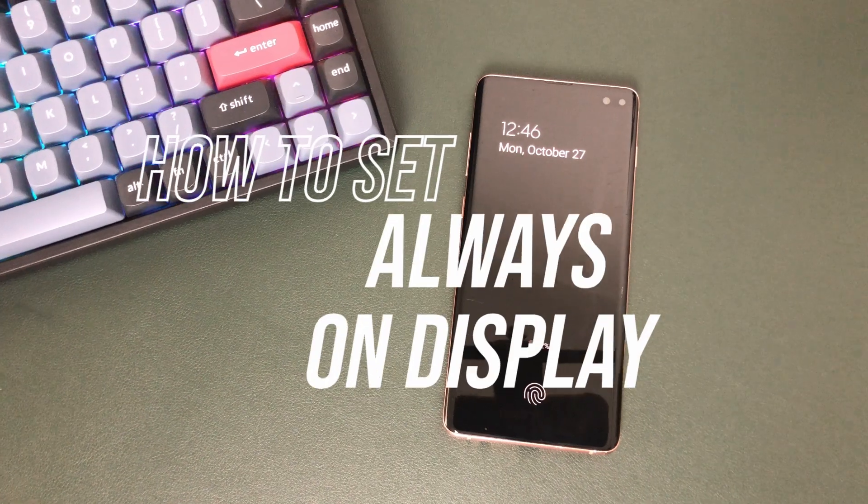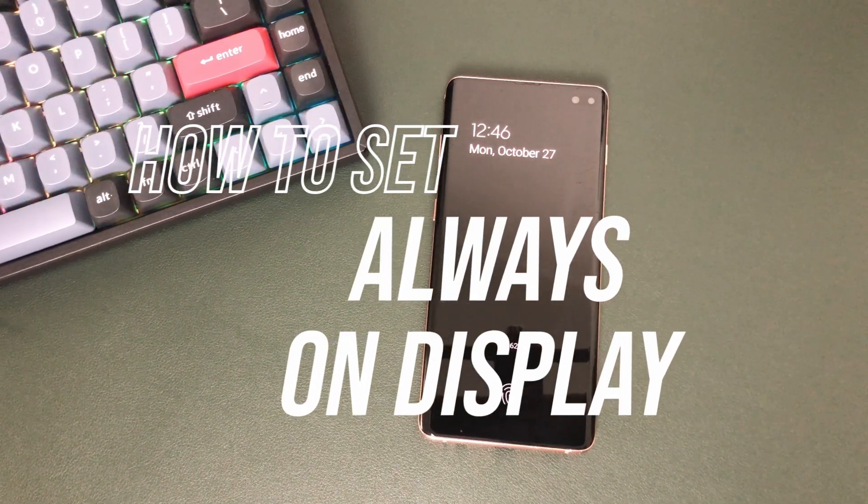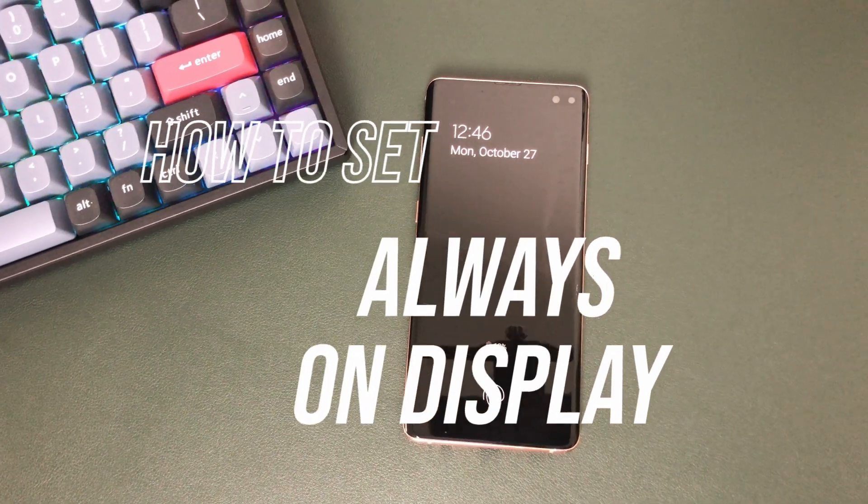Hello everyone, I'm Wilson. Welcome to the channel. Today, I'm going to show you how you can set Always-On Display on your Android device. For this tutorial, I'll be using my Samsung Galaxy X10 Plus, but you can follow these steps on any other Android device. So, without further ado, let's dive into it.